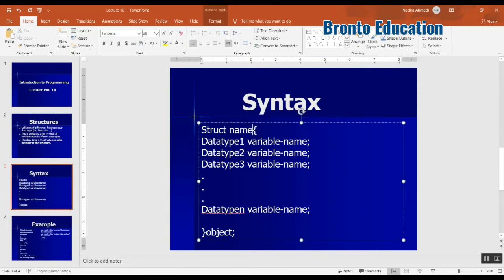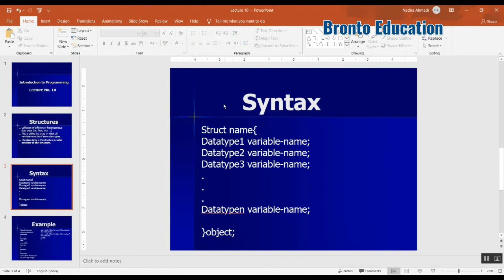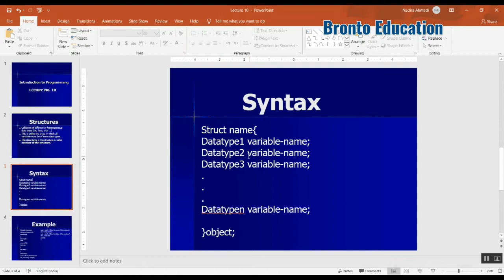For example, you can have integer ID, you can have string name, you can have integer age, these things, as much as you want, different data types.